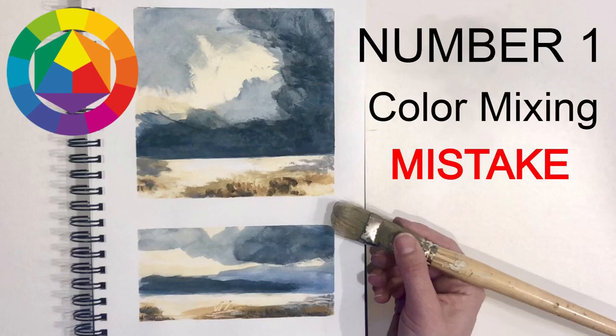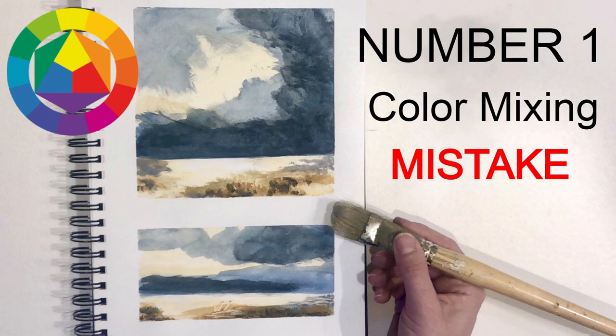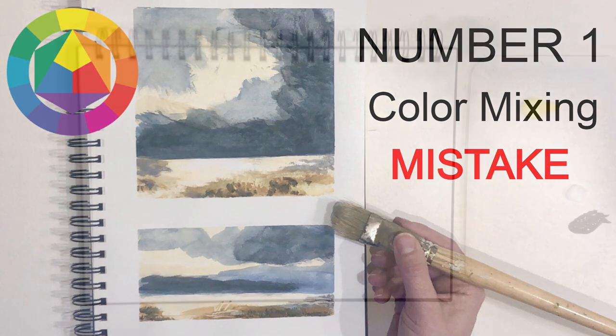In this video, I'm going to show you the number one mistake people make when mixing color, and I will show you three great alternative ways you can mix instead.